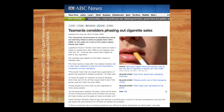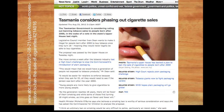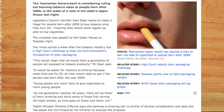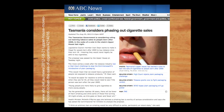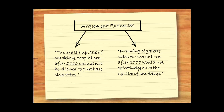To help you practice, have a look at this 2012 article from ABC News on cigarette smoking. If you were trying to construct an argument around this topic, what might your argument be? Do you agree or disagree? What could be some examples of different positions you might take?